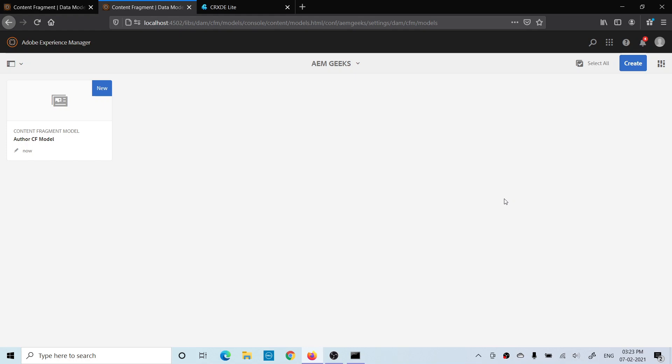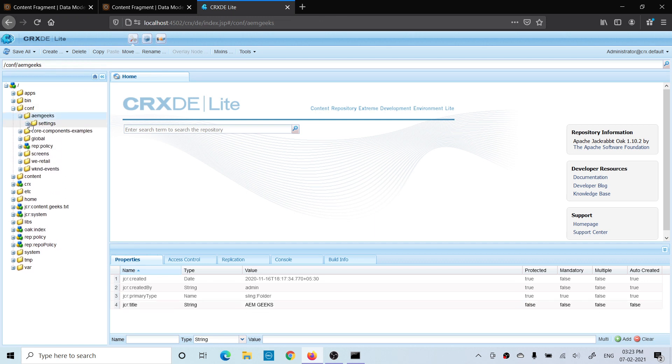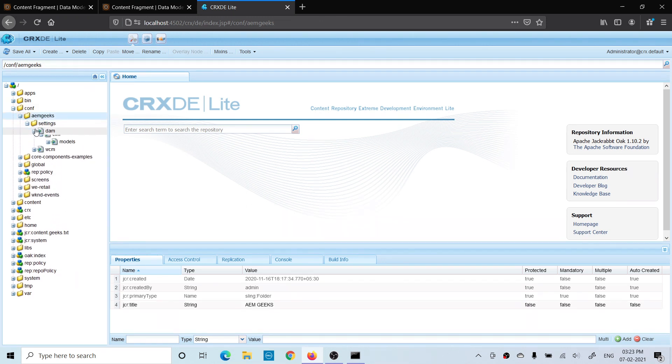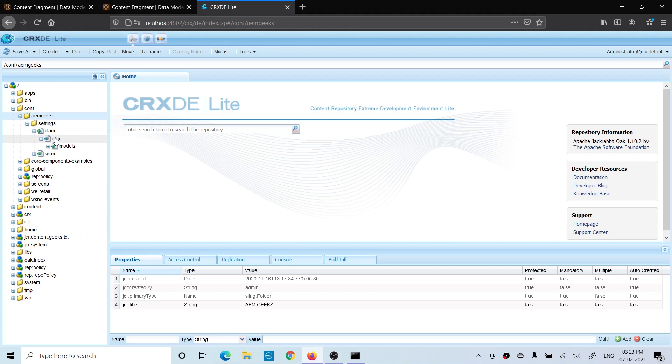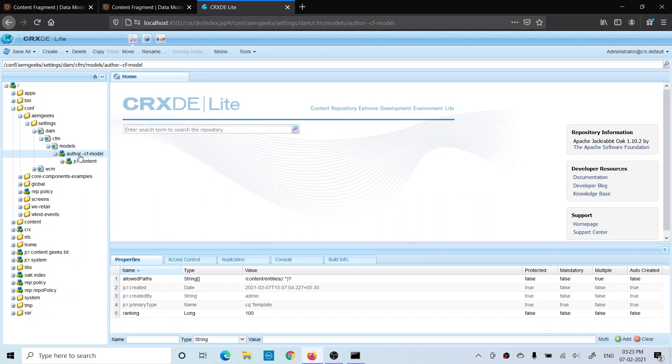Now you must have a question: where is my content fragment model stored? These are stored in your project-specific folder inside the conf folder. Go to CRXDE, go to conf, your project-specific folder, settings, dam, and content fragment models. Inside models you will find your recent model that we created. So all your content fragment models are stored in the conf folder in your project-specific folder.